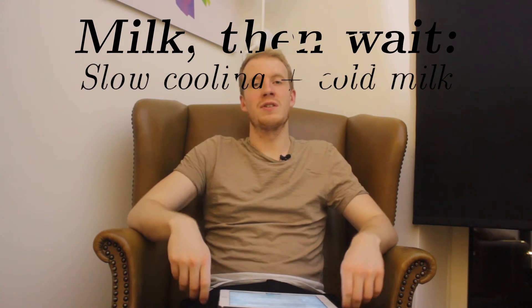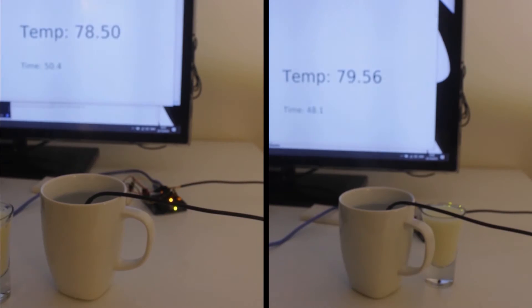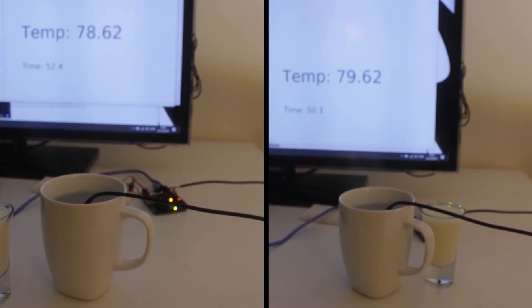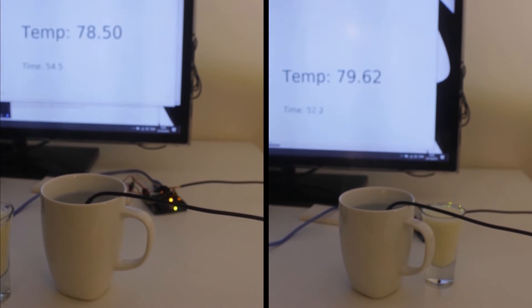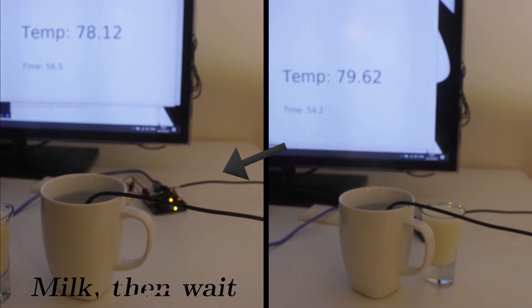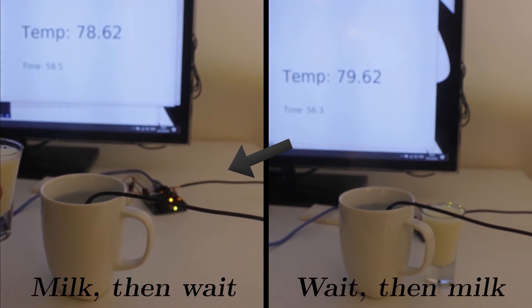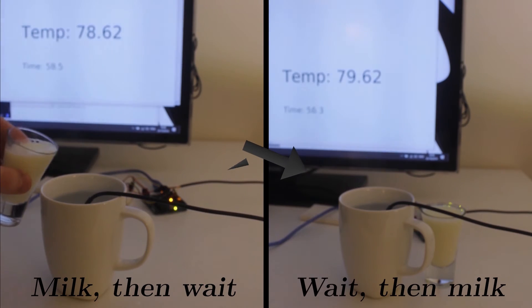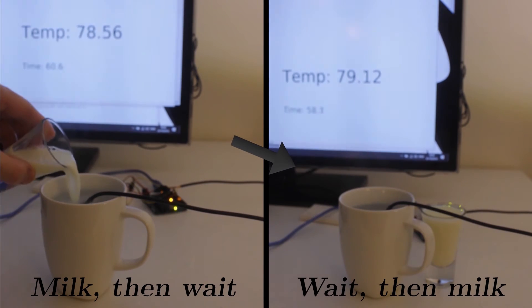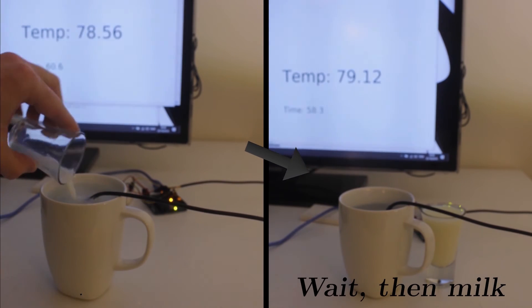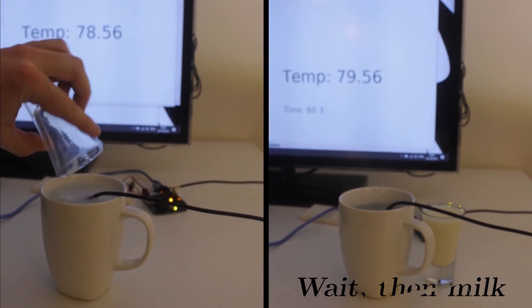Just for you, I measured it to show you. Here we are in my laboratory. We have two identical cups of coffee that are heated up. On the left, we put in milk first and then we wait. And on the right, we wait and then we put in the milk. I'm measuring the temperature with an Arduino sensor.